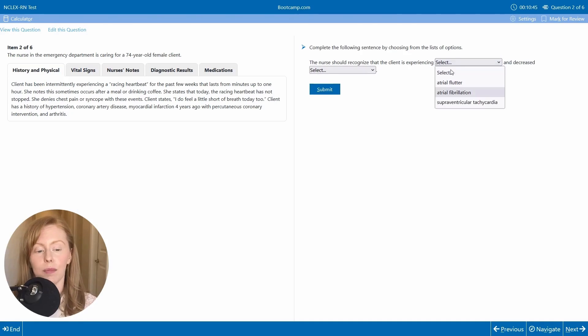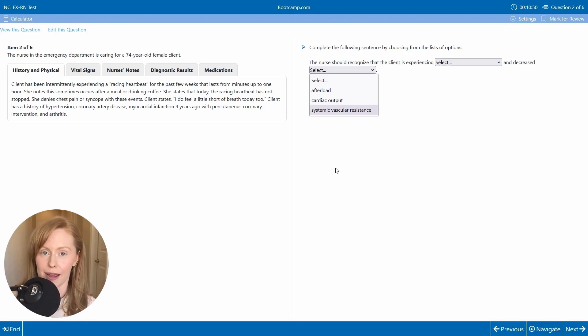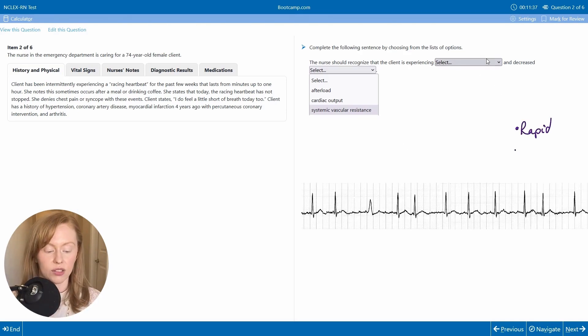So let's first start by interpreting our rhythm and then considering what hemodynamic problems that could create. This is rapid and it is also irregular.